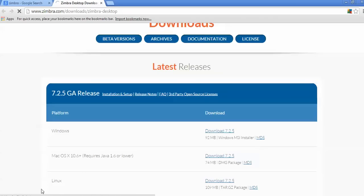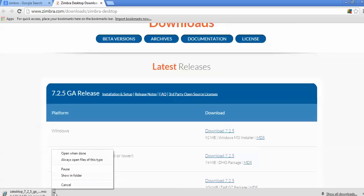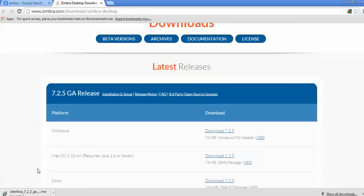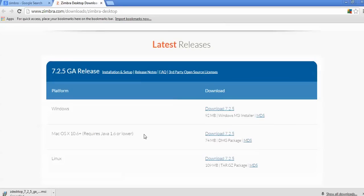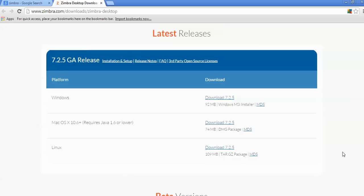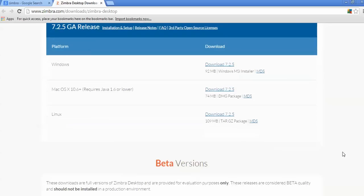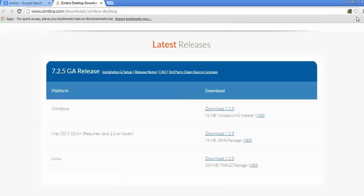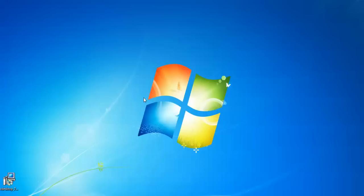When you click the download button it will start downloading automatically — as you can see, the download is starting. I have already downloaded mine. There is also a Linux supported download of 109 MB, and a Mac OS download as well. For Mac, you do not need to install Java before installing Zimbra. I have already downloaded the Zimbra installer and will now show you how to install it.